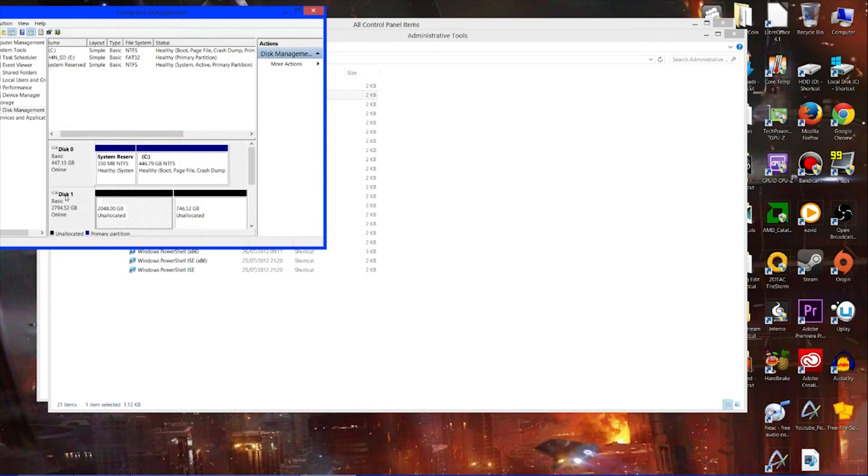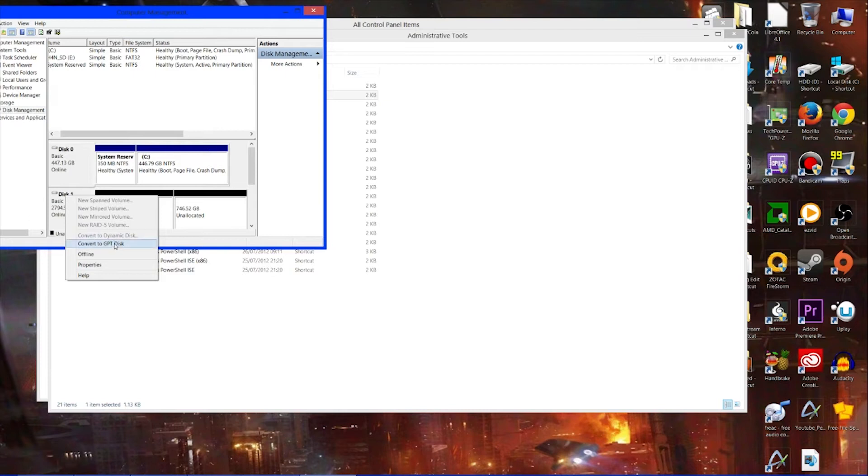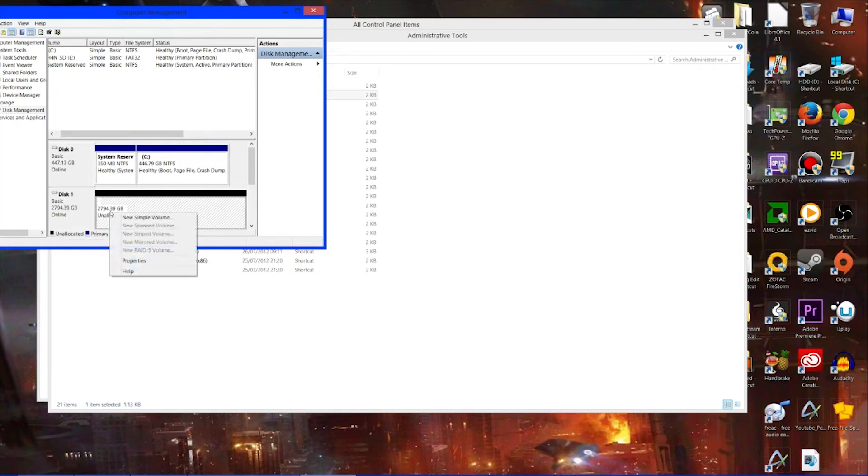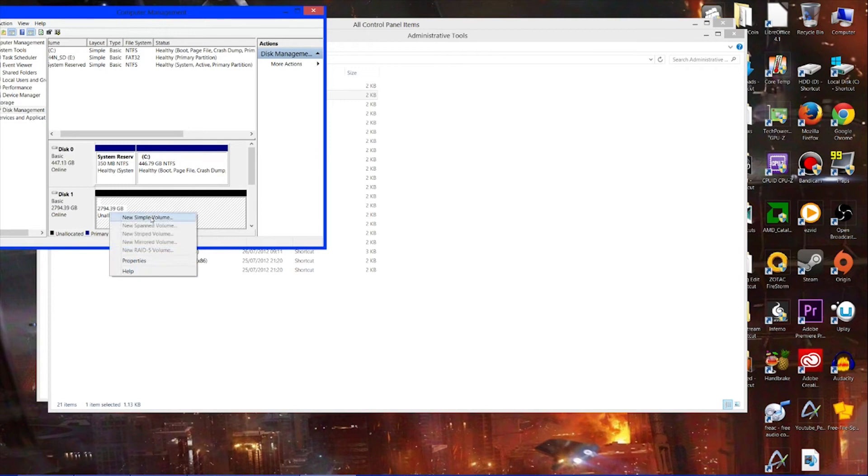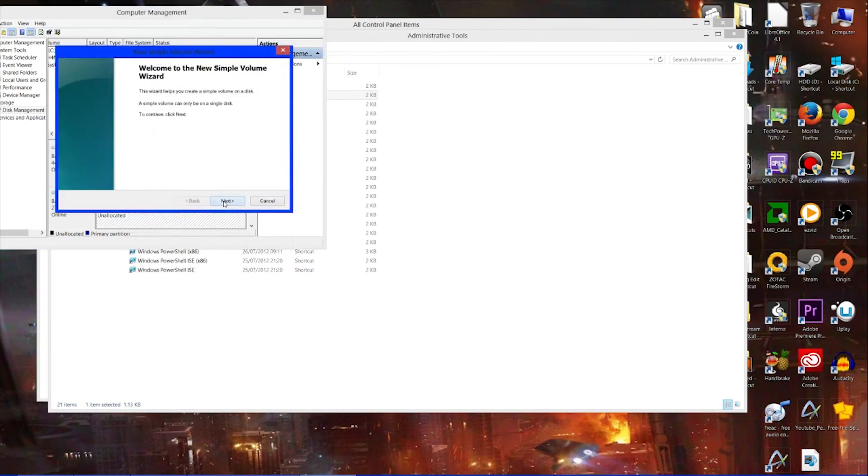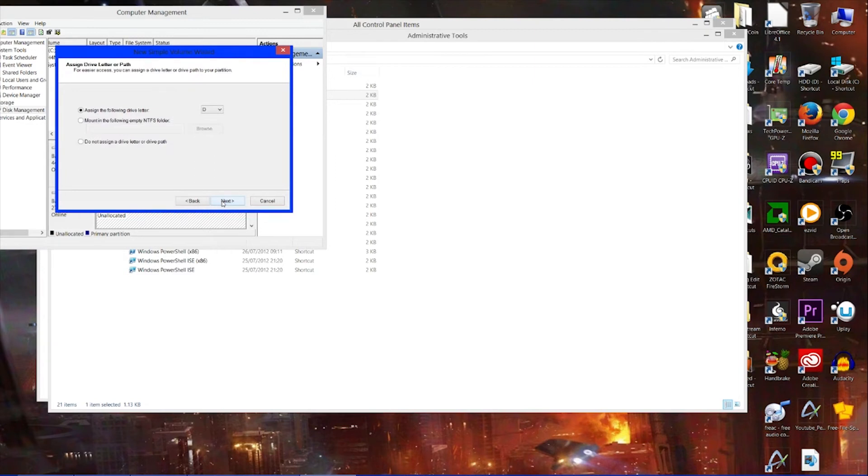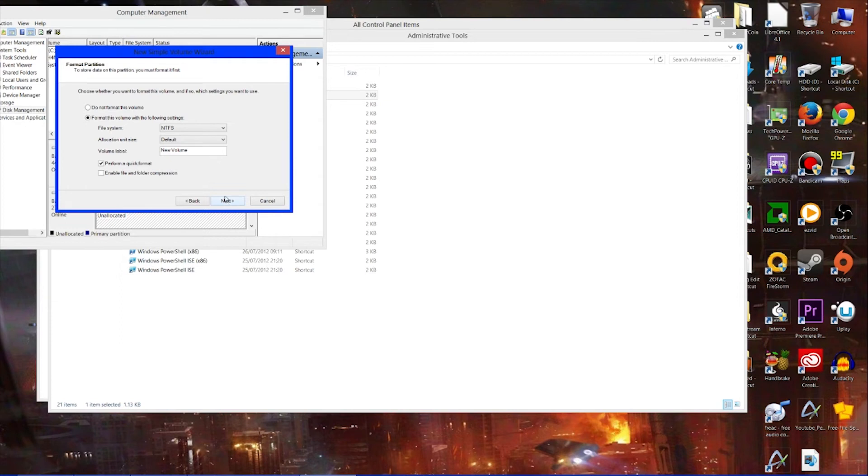So to change that, what we want to do is convert to GPT disk. Here, see, now it's all in one. I can just right-click and go New Simple Volume, click Next, Next again. All of this should be okay. You can add a new volume label there if you like. I'm just going to leave it as New Volume and I'll label it later.